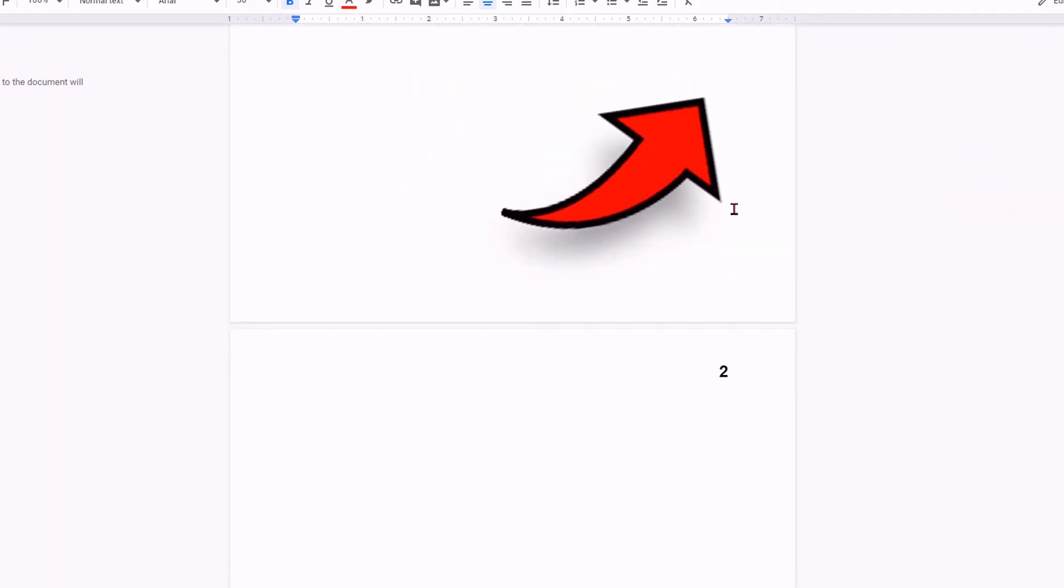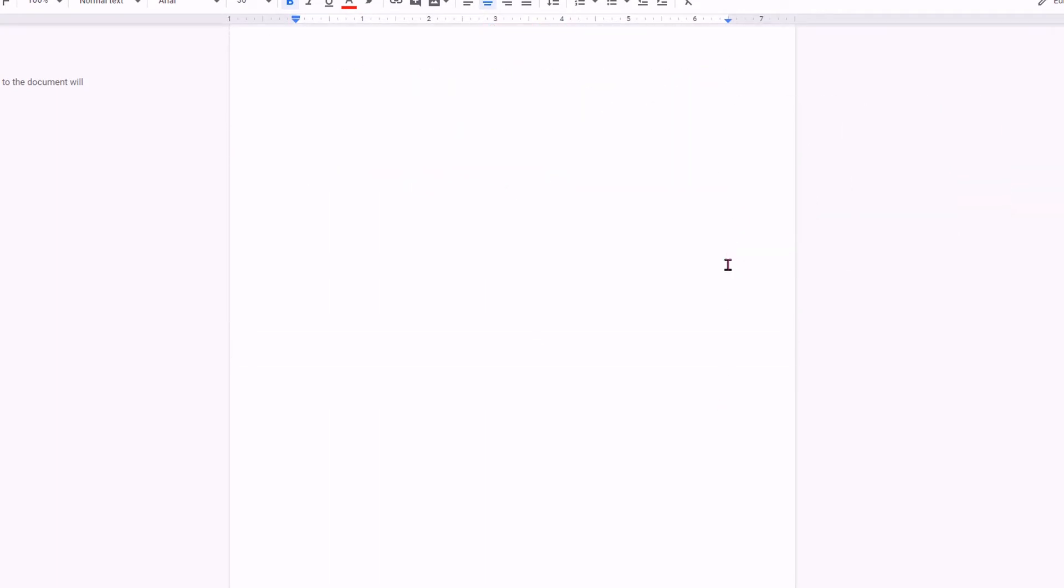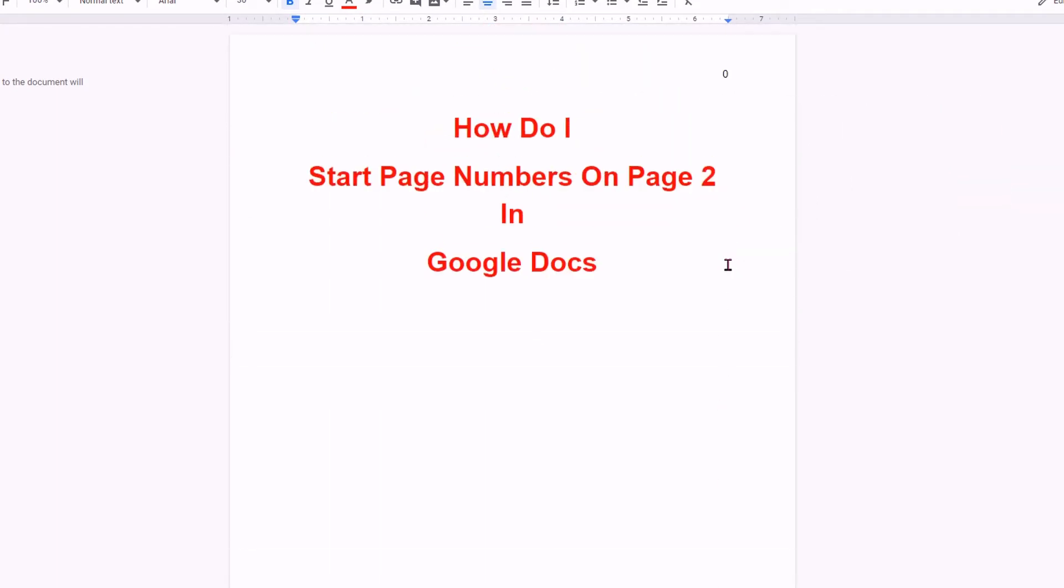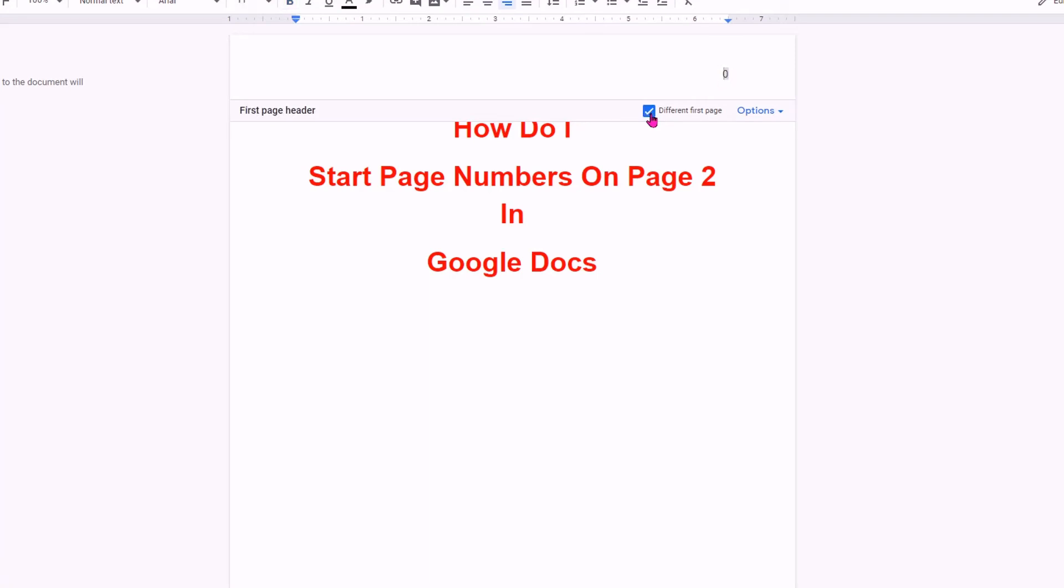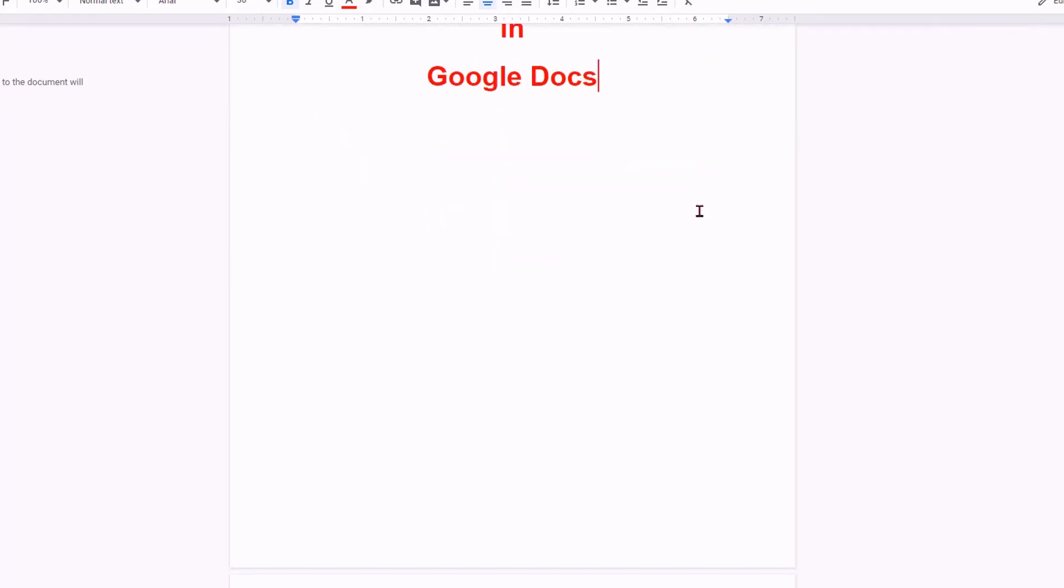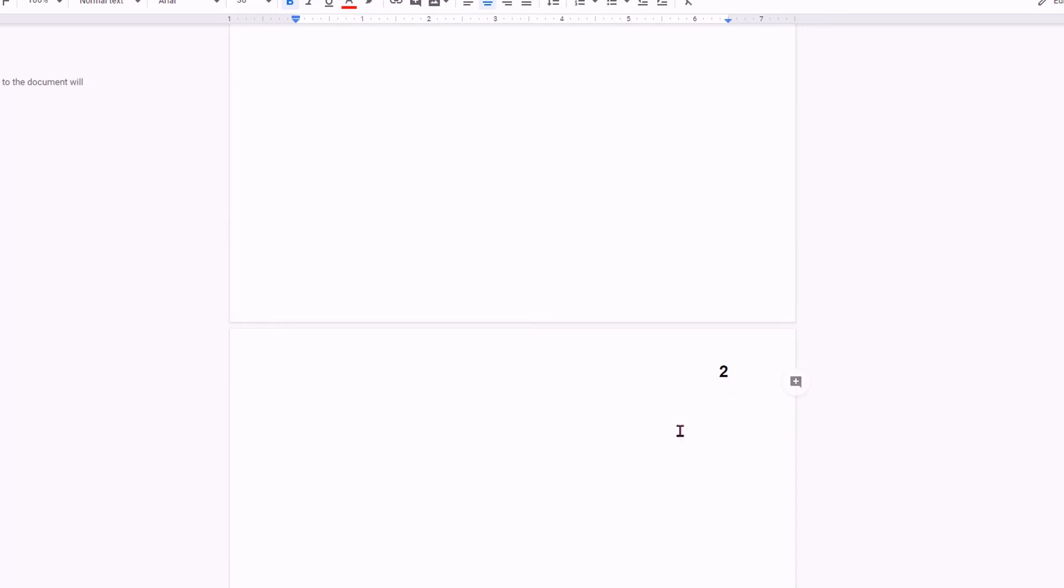Now to remove this 0, double click on it and make sure that you have selected different first page number and then delete this 0 and then double click inside the Google Docs and you will see that the 0 is removed and your page number starts from 1 and so on from the second page.